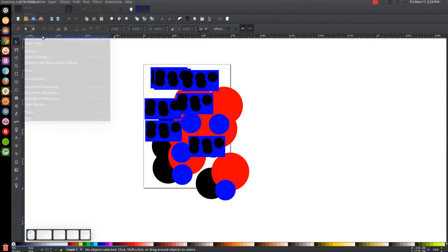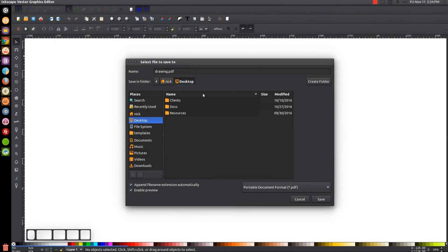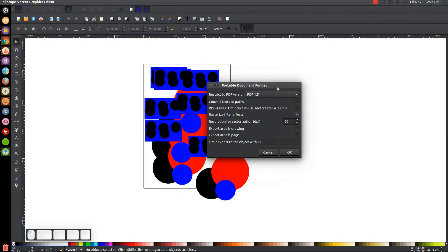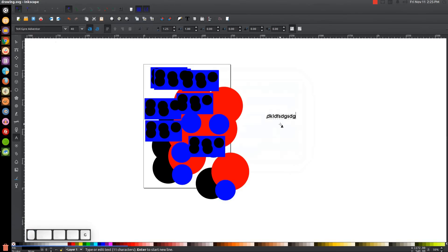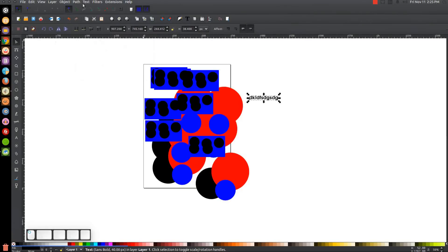Now if I want to save this as a PDF, I go to File > Save As, choose PDF from the dropdown, save it as 'drawing.pdf', and click Save. A menu will pop up — I usually use PDF 1.5 and just leave it as is. 'Convert text to paths' is good to have checked. Whenever you send a PDF to a print shop they'll ask you to convert text to curves — in Illustrator they're called curves but in Inkscape they're called paths. I usually do that beforehand in Inkscape by going to Path > Object to Path.